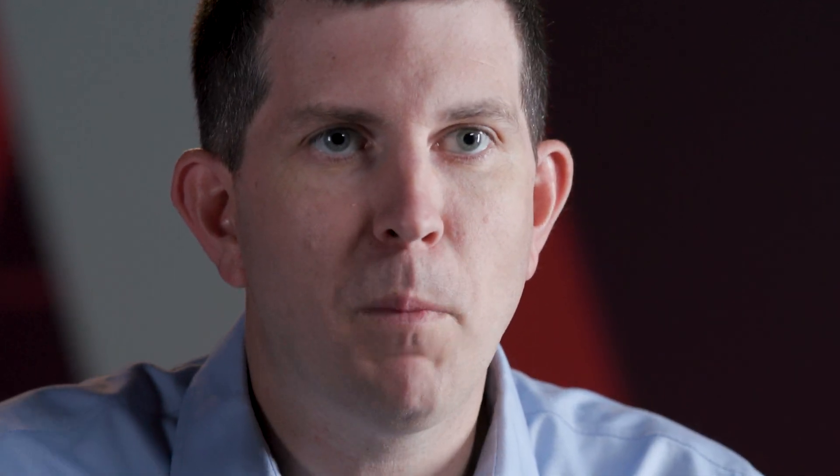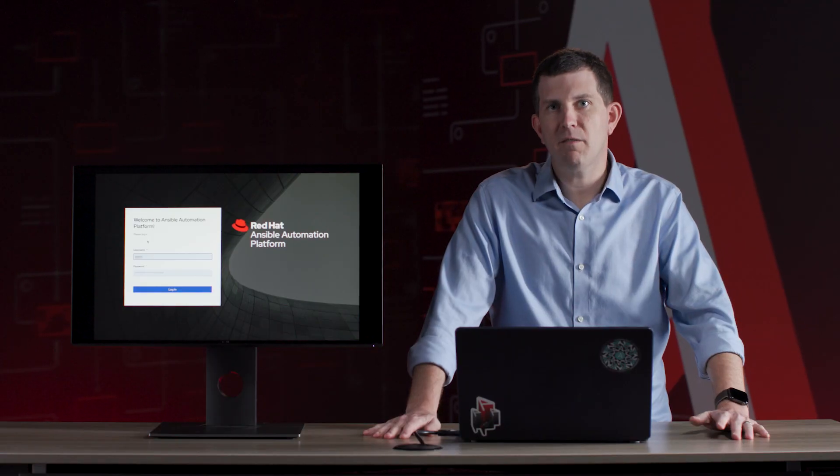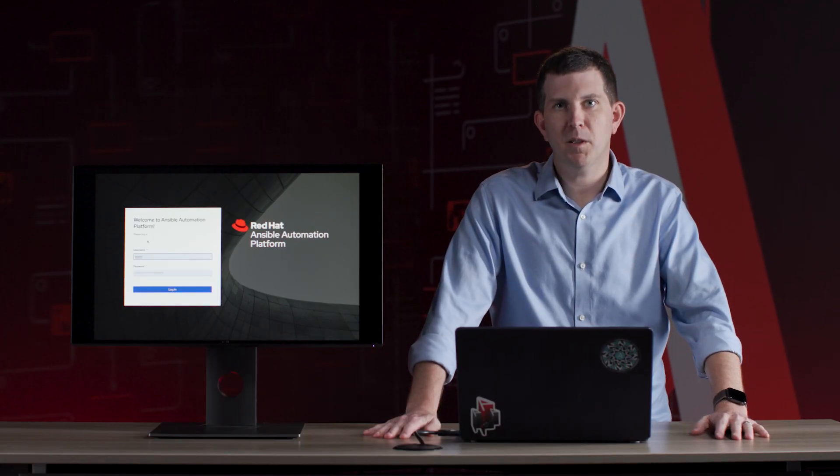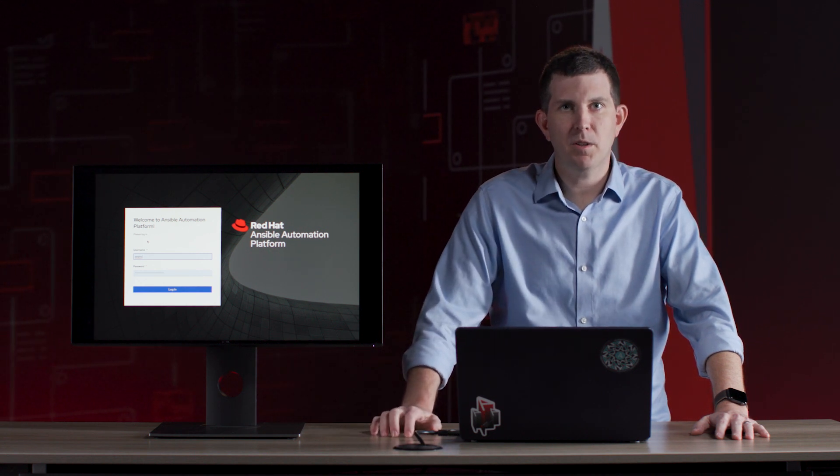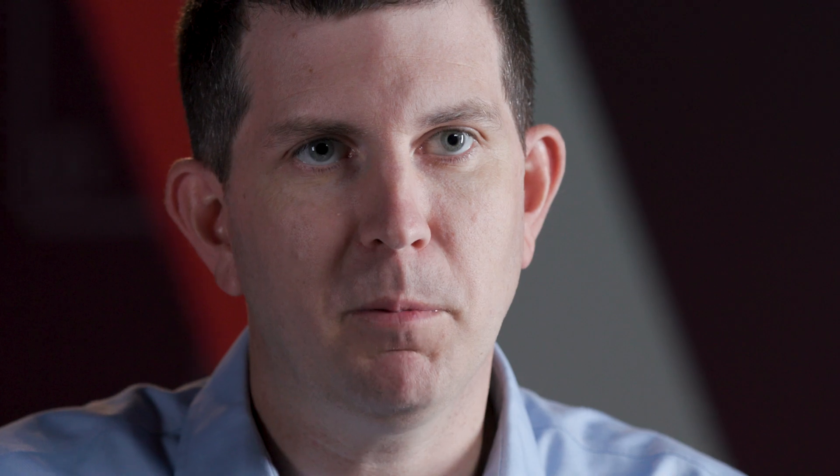And when you start taking advantage of platform components like automation controller, you can take these playbooks and automation jobs and put them into easy bite-sized pieces that anyone can launch, anyone can perform. You can add things like surveys or schedules to them so it's really easy for anyone to take advantage of anyone else's playbook.